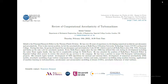Mehdi Vadati is the Principal Research Fellow of the Thermofluid Division. He has over 30 years of experience in developing numerical methods and numerical models for aerodynamics and aeroelasticity. Prior to his current position, he led the Aeroelasticity Group at Rolls-Royce Vibration University Technology Center (VUTC) at Imperial College, where his group developed the aerodynamics and aeroelasticity code AU3D.